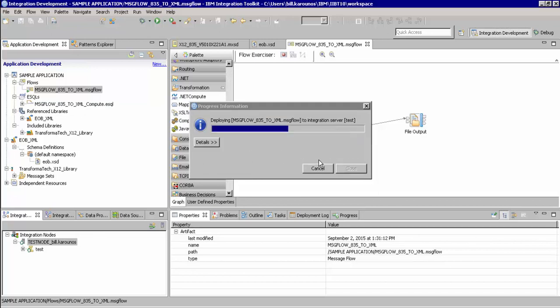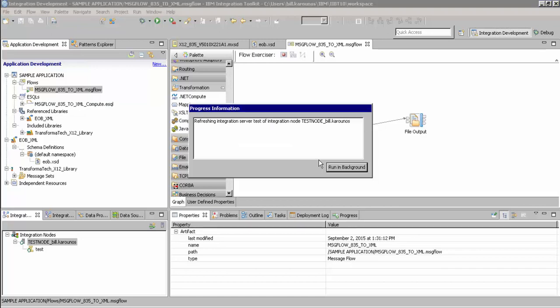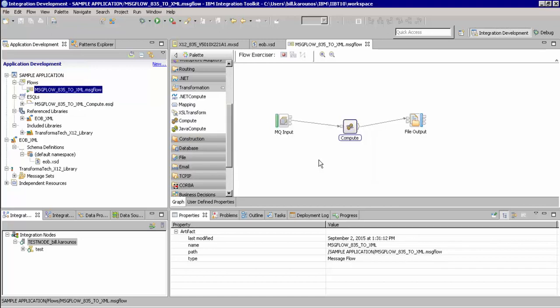Now that we have deployed our application, we are going to do one step before sending a test message to test our scenario. We are going to go down to the execution group, right click and launch the debugger.